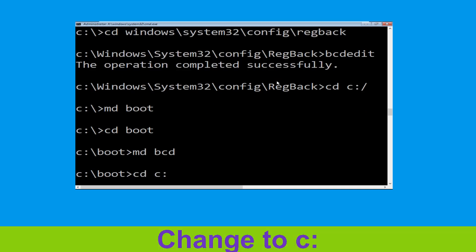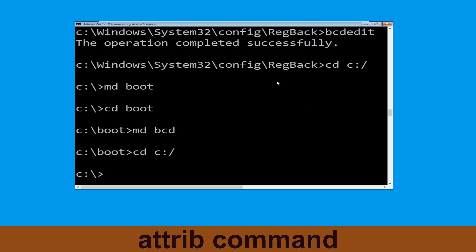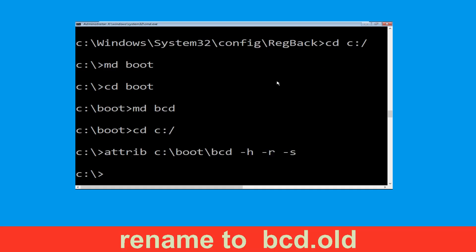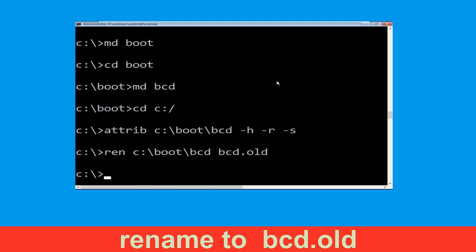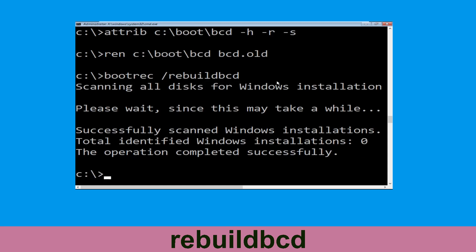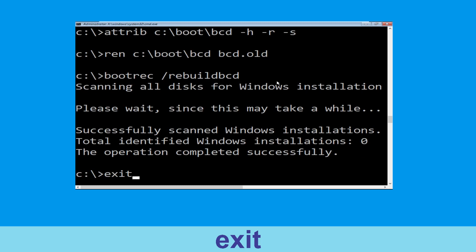Type cd c:\ and hit enter. Now execute this command: type attrib c:\boot\bcd -h -r -s and hit enter. Now execute this command: type ren c:\boot\bcd bcd.old and hit enter. Then type bootrec /rebuildbcd and hit enter. Type exit and hit enter.